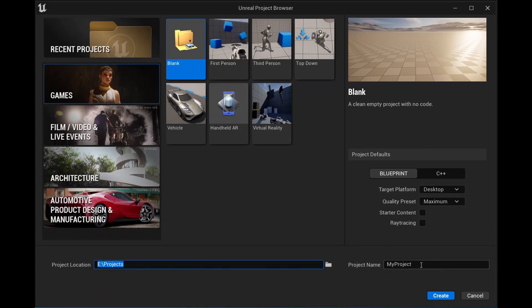Next, specify a directory as the project location where you want to save the project and provide a name for the project. Once you have set the desired directory and project name, click the Create button to create the project.